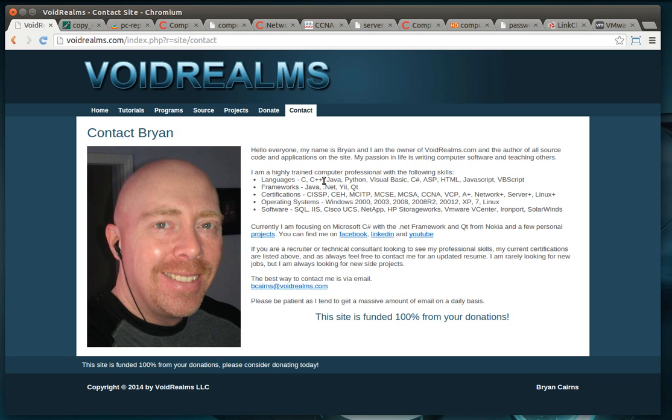Fluent in C, C++, Java, Python, Visual Basic, C Sharp, ASP, HTML, JavaScript, VBScript, a few others, Java .NET, Qt.